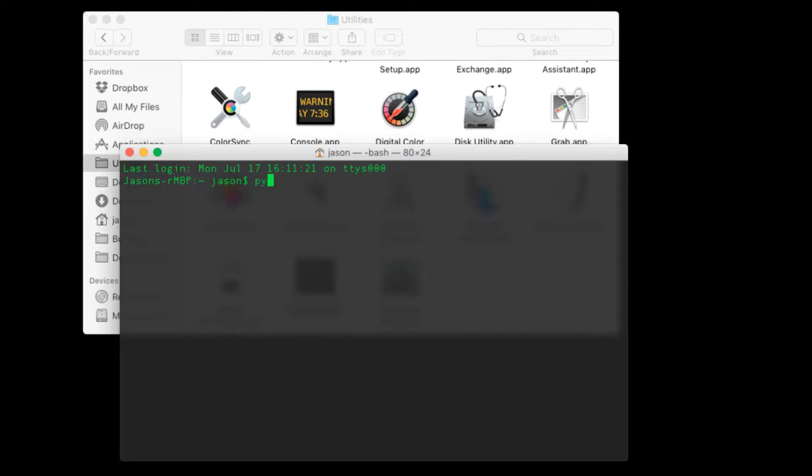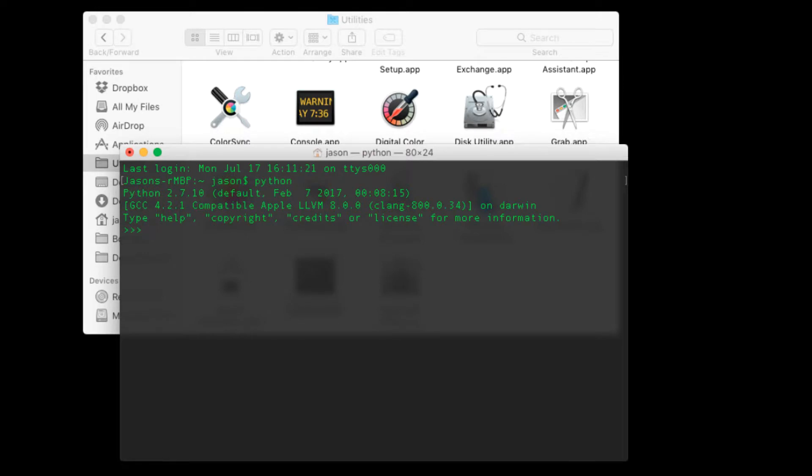To enter into the REPL all you need to do on a Macintosh is launch the terminal and type the command Python. And if you hit enter what you'll note is you are now in the REPL for version 2.7.10 of Python.